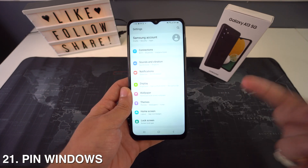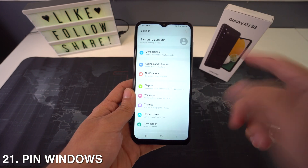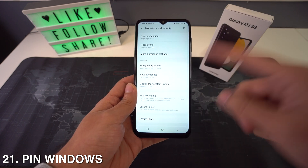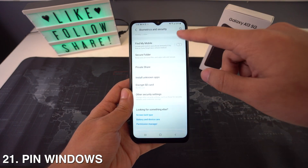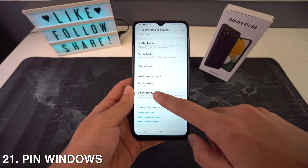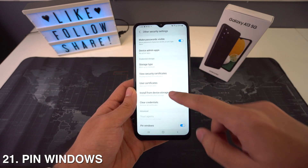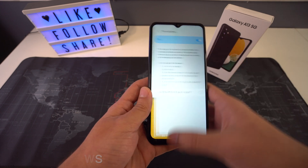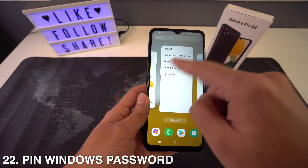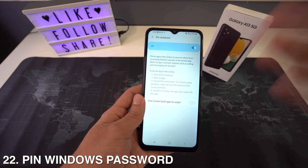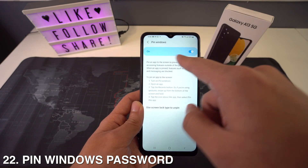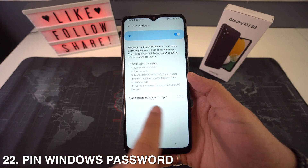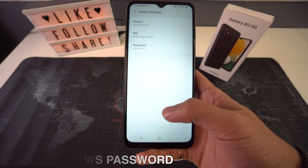You can also use PIN Windows. To do this, head to Settings, go to Biometrics and Security, and then scroll all the way down to Other Security Settings and select PIN Windows. You can do this from the multitask switcher or the app icon. If you want to add a password to PIN Windows, go to the PIN Windows option and select Ask for a Pattern, which will put a lock on your PIN Windows.